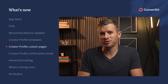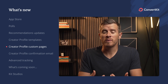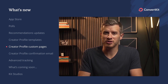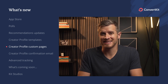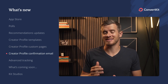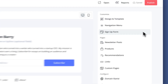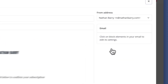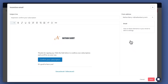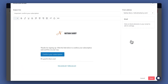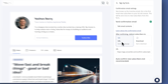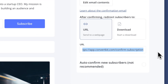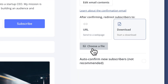For the last creator profile update, we heard that you wanted more control over the confirmation email that gets sent out. Good news — you can now customize the confirmation email that your subscribers receive when they join your email list through your creator profile. Make it match your brand, choose where to redirect new subscribers once they confirm, or include a free resource.